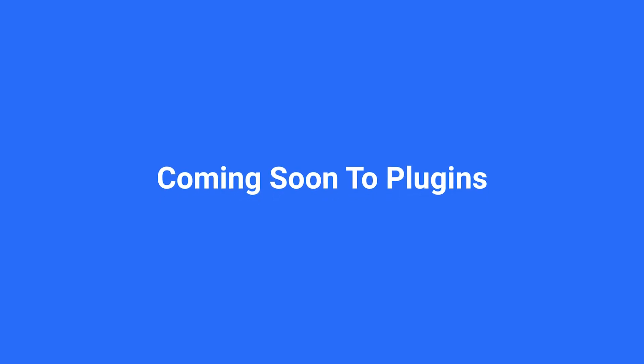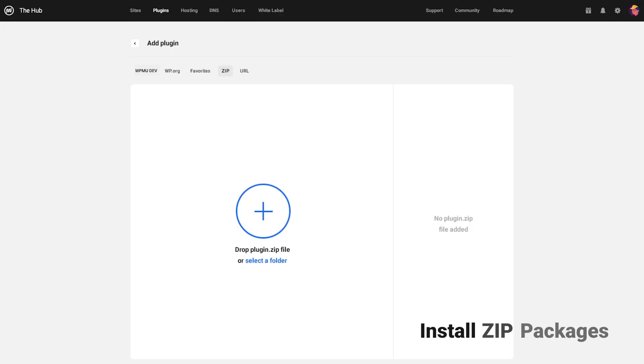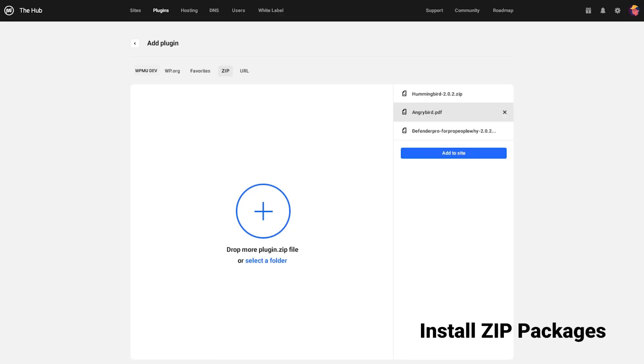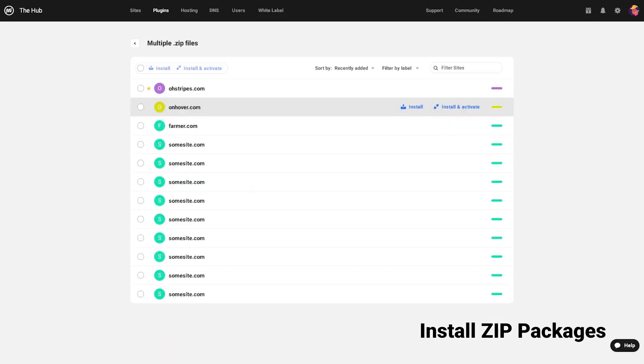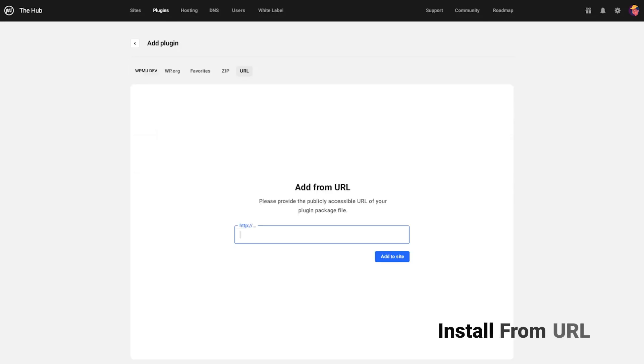That covers everything to do with the plugins area so far, so let's look at what's coming in future updates. Soon we will be able to install plugins by uploading their zip packages in the add plugins area and also from public URLs like Dropbox or any other file repository.